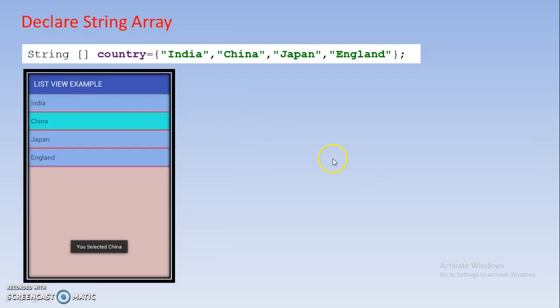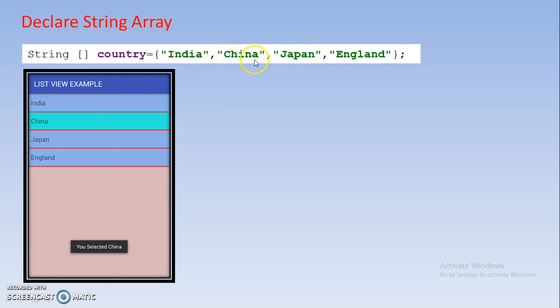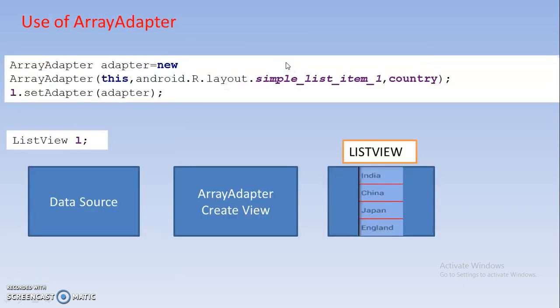For adding ListView component you just go in activity file and you should add the array like that. This is the simplest way to add the data in your program. By using string array, suppose here I have added country names.